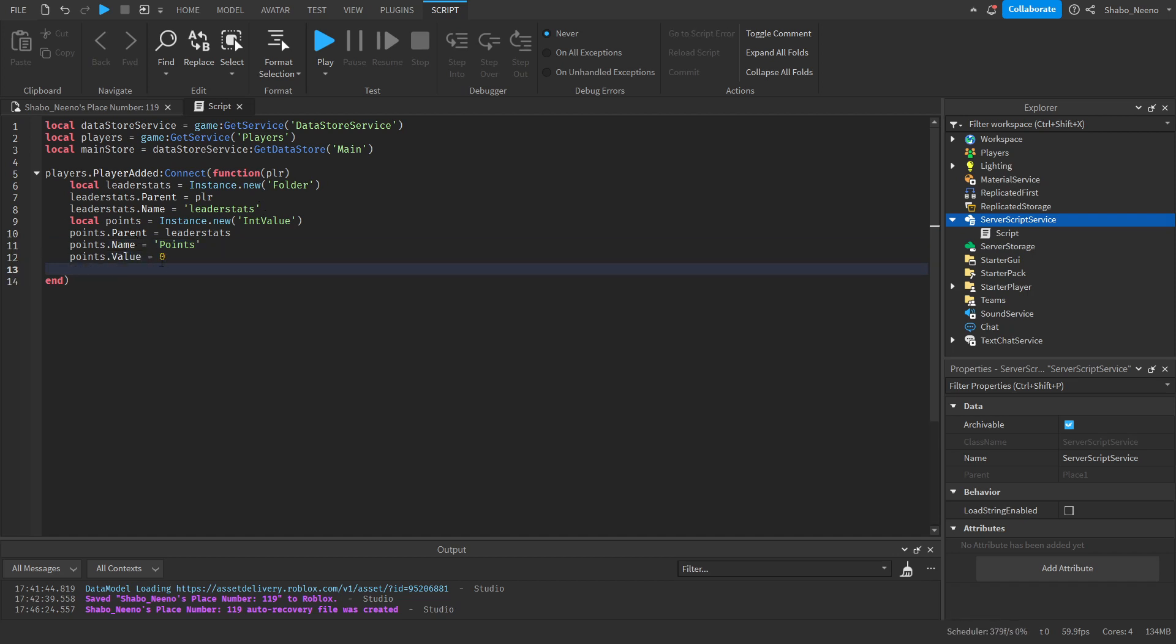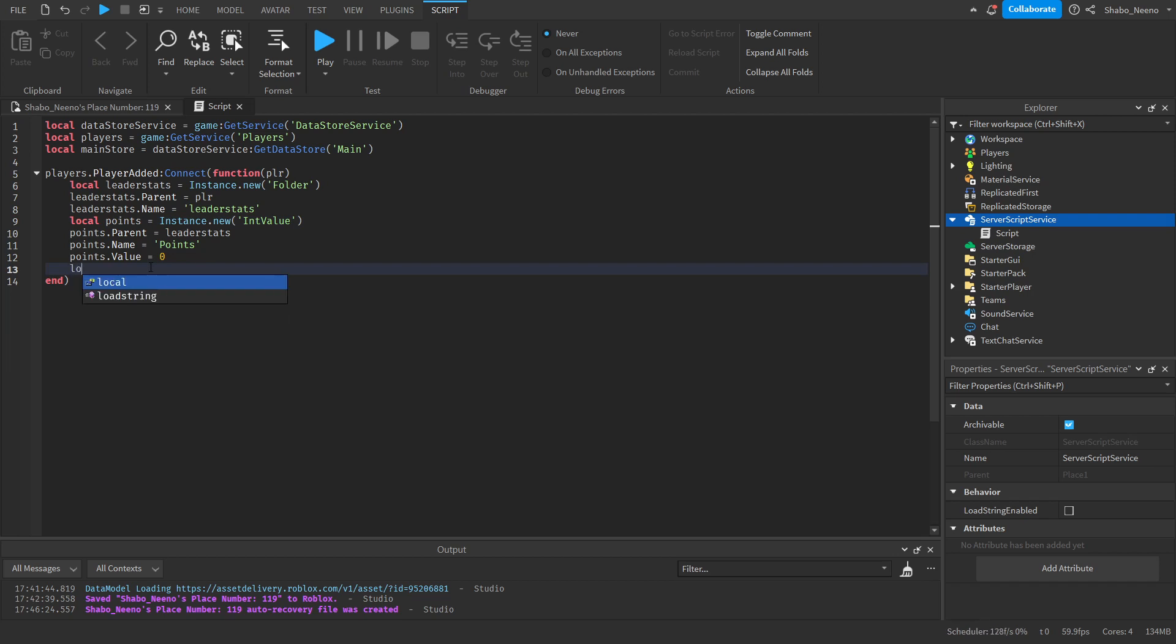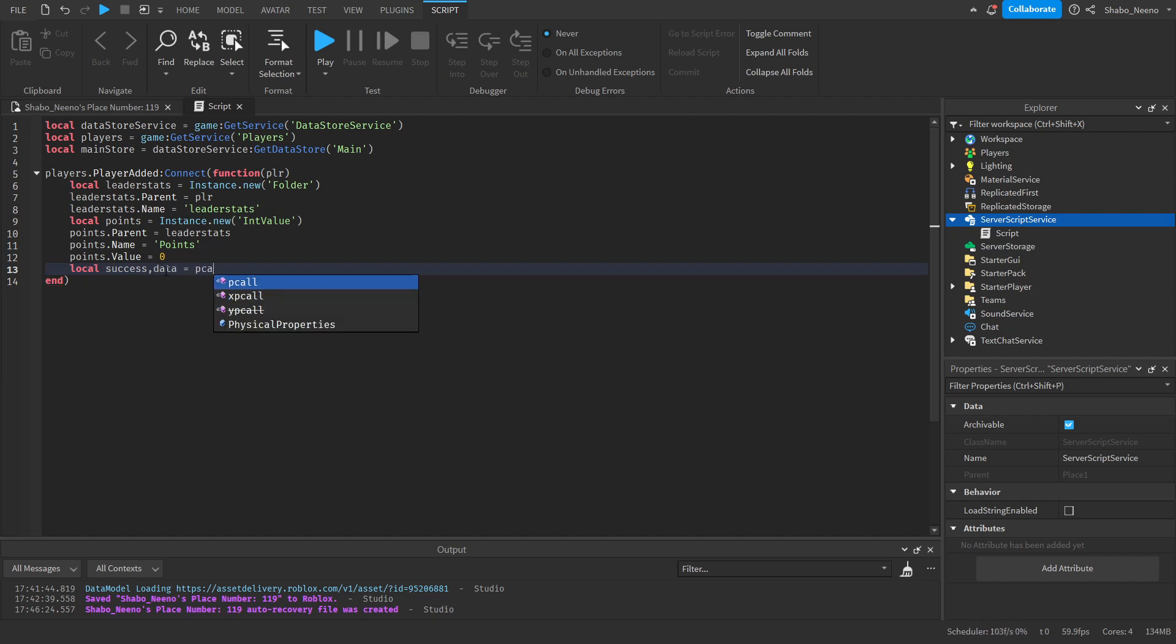Next, we're going to load the data. If they have data, then we'll load it. In this case, we're going to be saving the points. It's a local success. If it successfully got the data. Then the data. The pcall function. Like that. Then return.